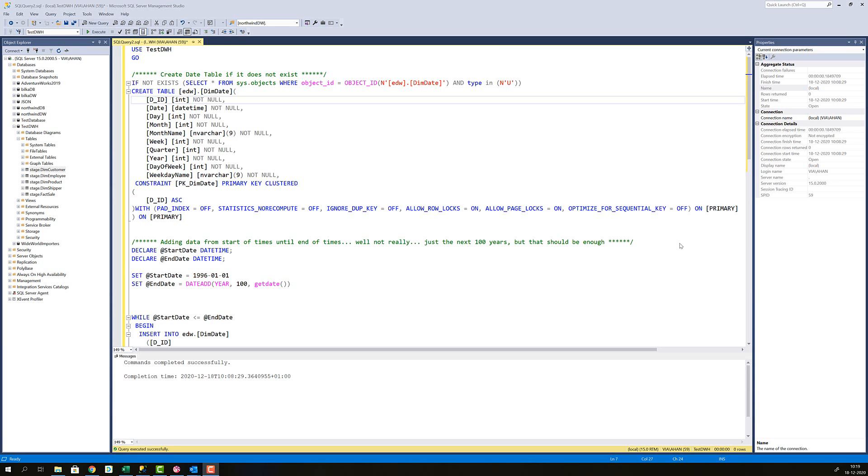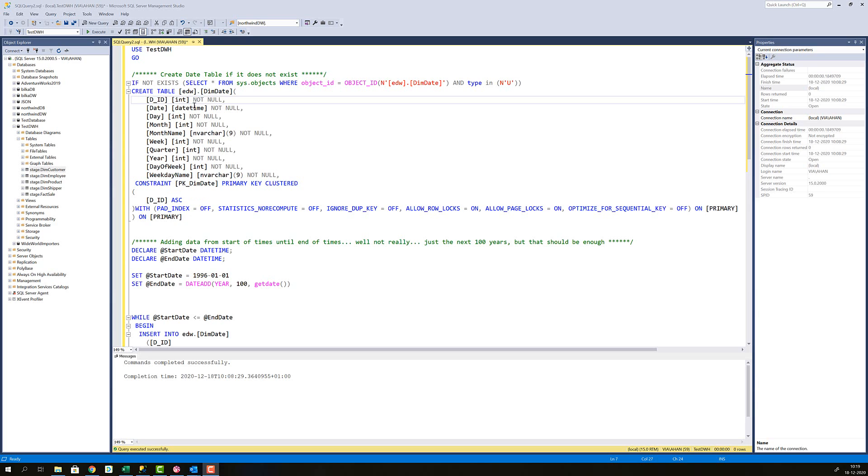I will first show you how I've created this persistent date dimension and then I will return to discussing my design choices for this dimension using Kimball a little bit later in this video. So first you see here that I am creating the table if it does not exist. This is since we just created the table, this is going to be an unnecessary check really, but in case it's not created it will create it here.